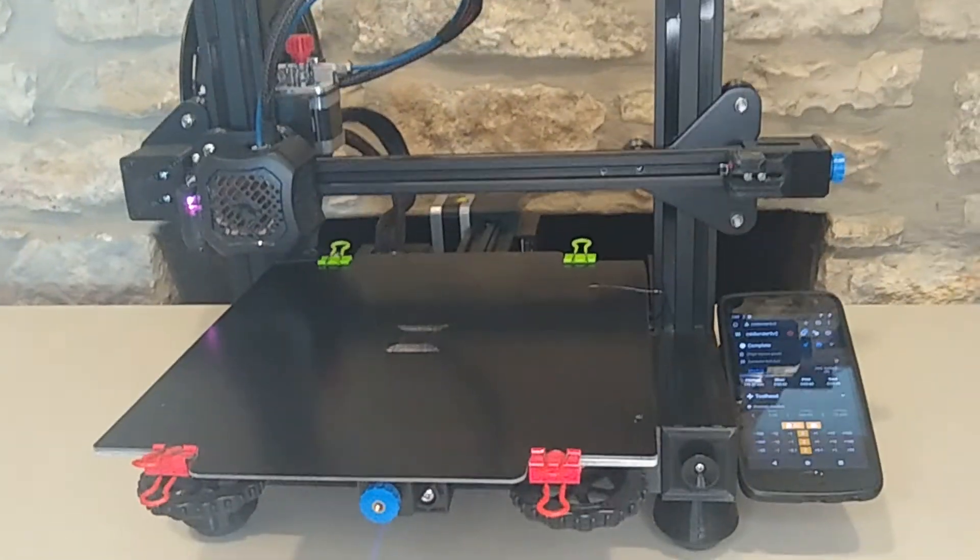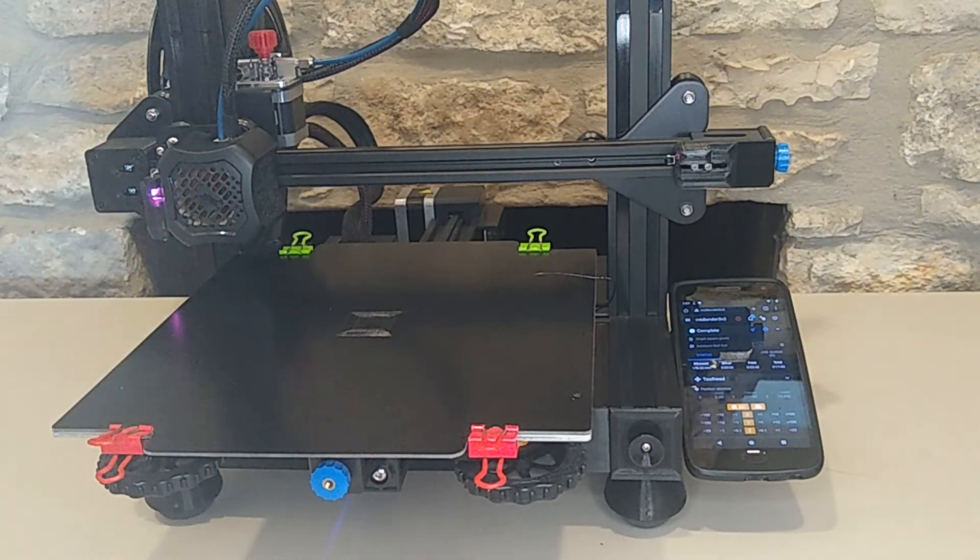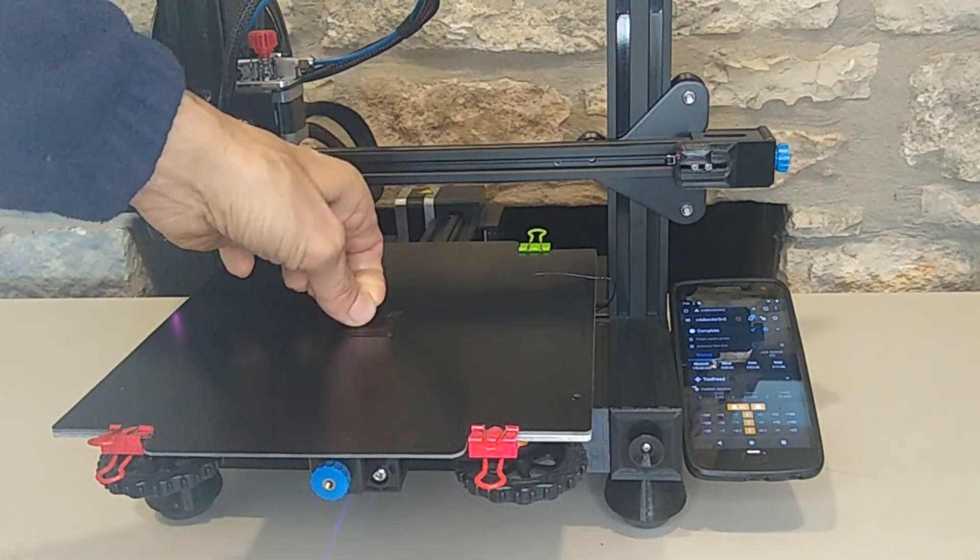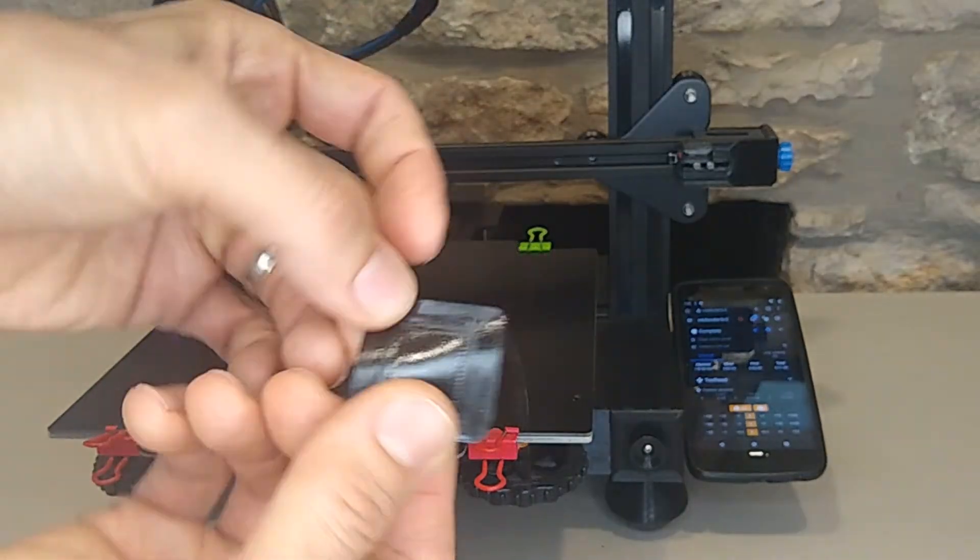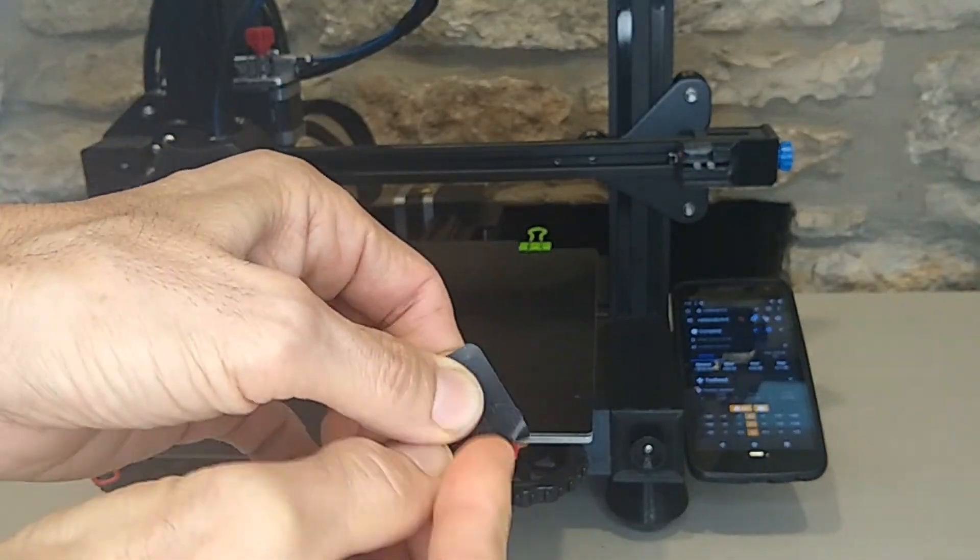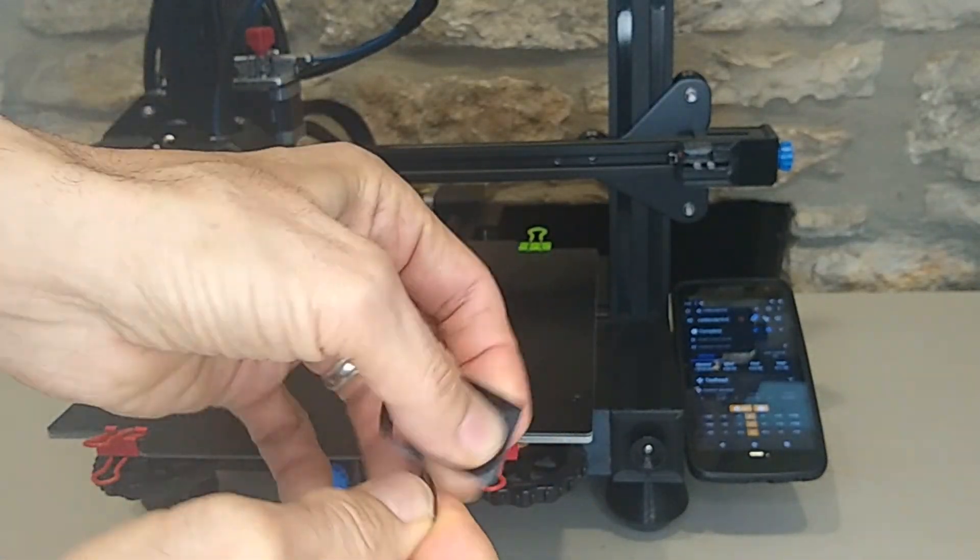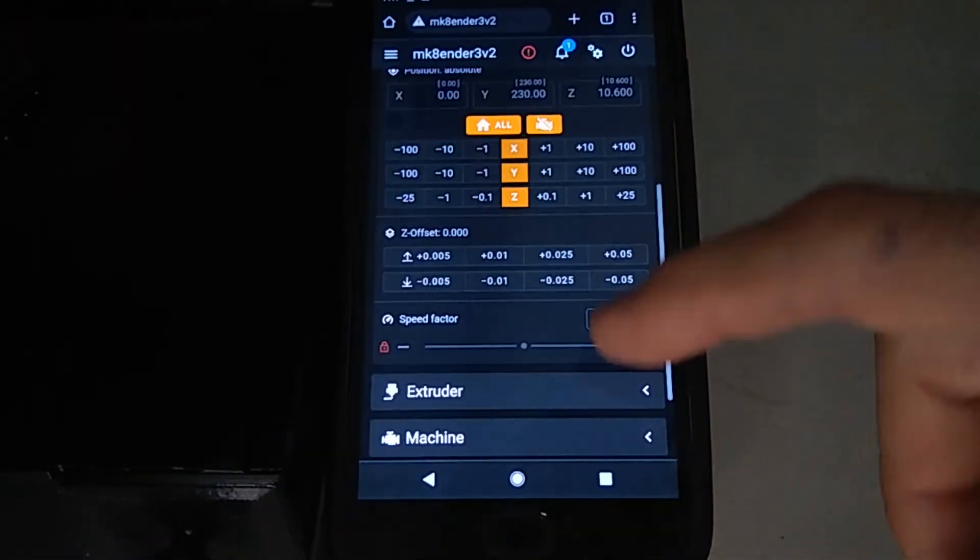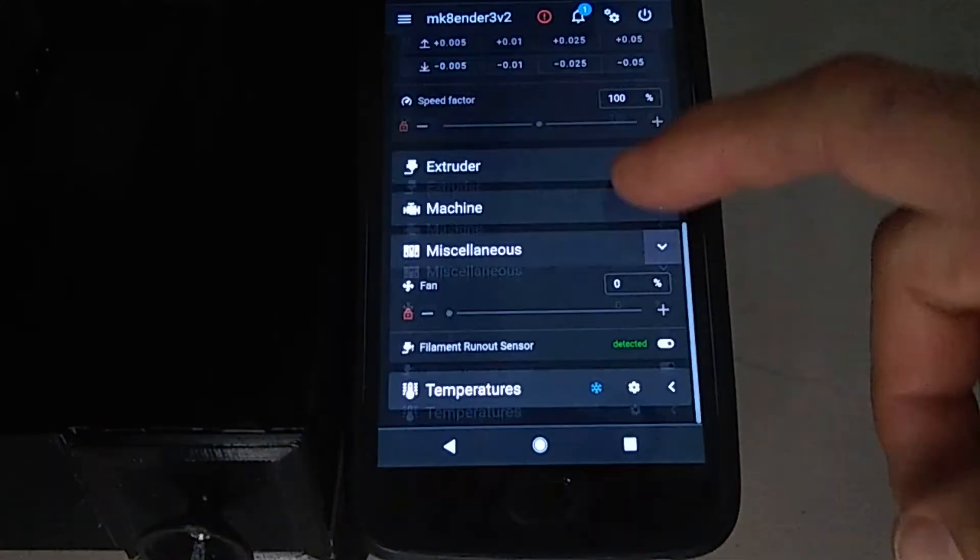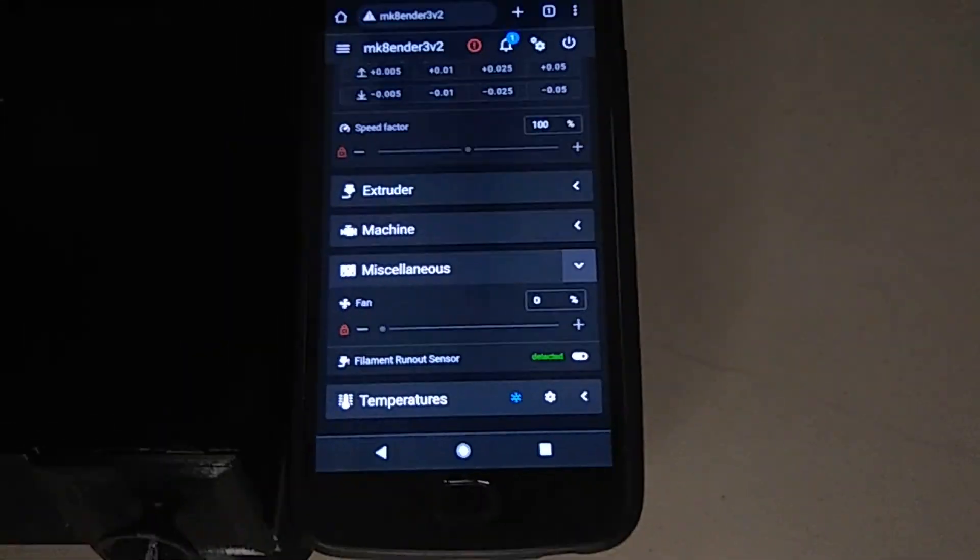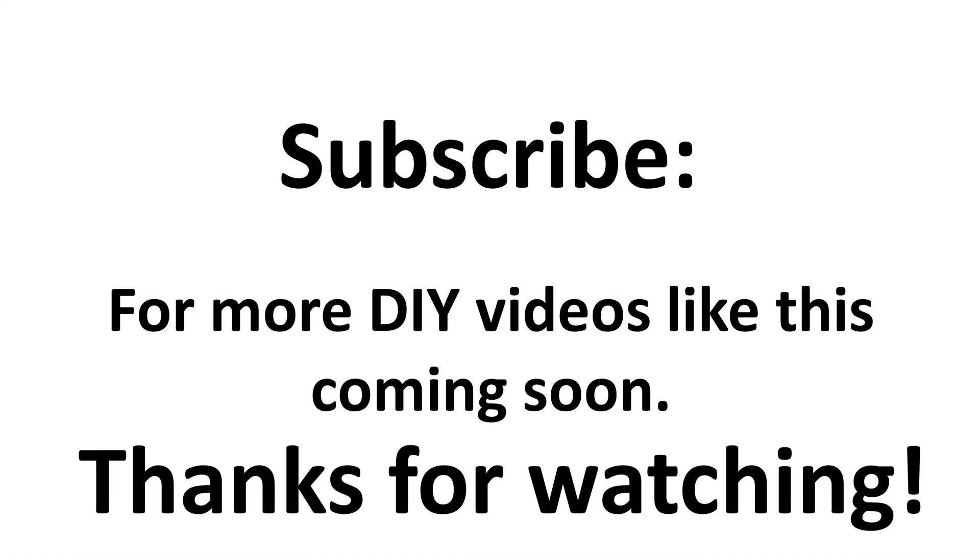Guys, if you're new to the channel, consider subscribing, turn on your notification bell, and leave me some comments. I love the comments. Do my best to answer as soon as I see it. And here's our filament runout sensor on our display. To the next video. Thanks for watching.